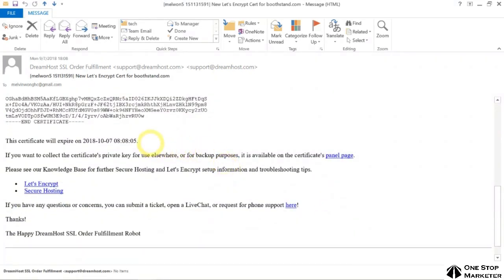It shows that your certificate will expire three months from now. Let's Encrypt SSL certificates are renewable every 90 days, which is three months.